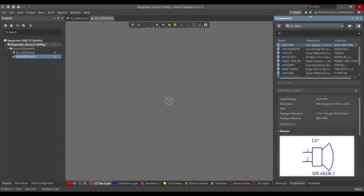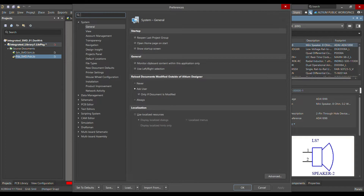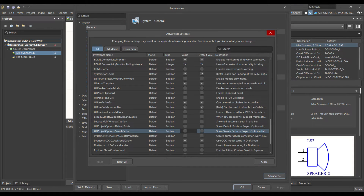To fix that, you have to do one advanced setting in your system. Close the current window, then click on System Preferences, open it, go to General, then click on Advanced.